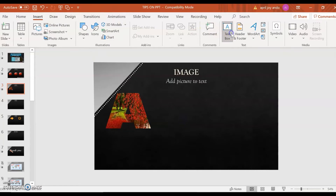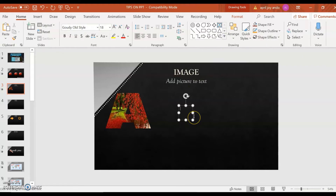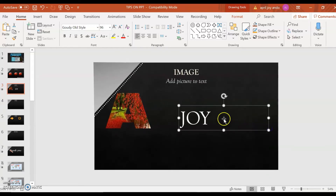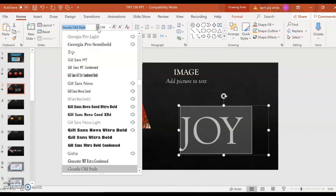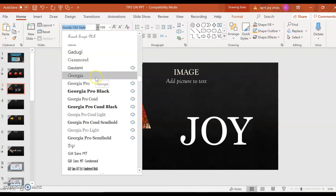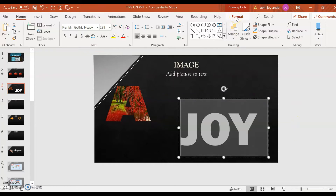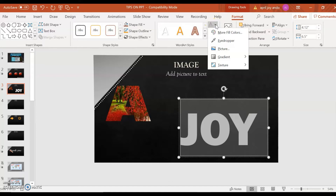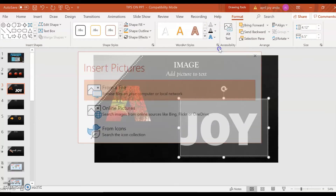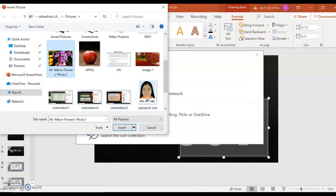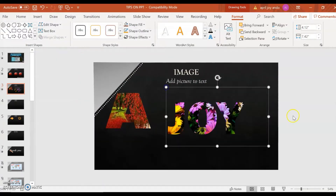Let's try it with a word. Go to Insert, then Text Box. Type, for example, the word Joy. Make it bigger and change the style. Now go to Format, and just like what we did earlier, go to Text Fill, then Picture, then From a File, and select the picture — say, the flowers. Click Insert. And there you go — you have a beautiful artistic word.